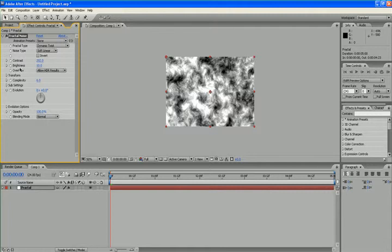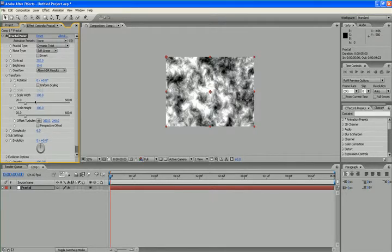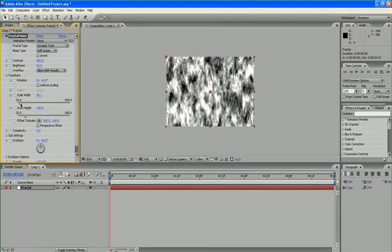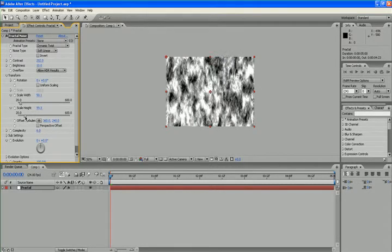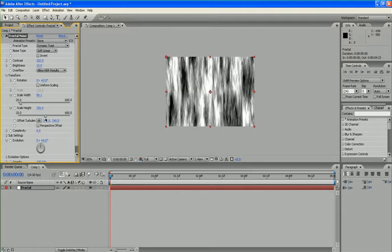Now I'm going to change the transform settings. Uncheck uniform scaling and adjust scale width and scale height.